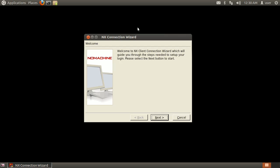Because we have no connection setup, the NX Connection Wizard is automatically launched. Once it opens, click Next.